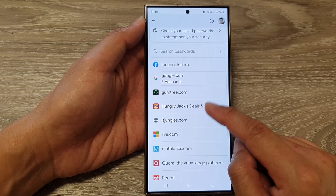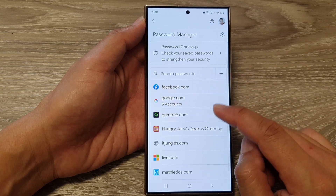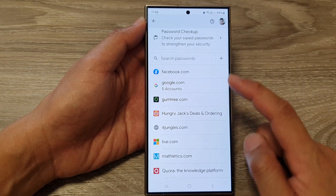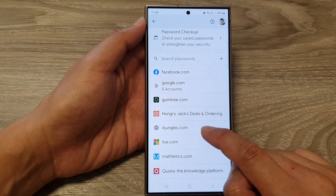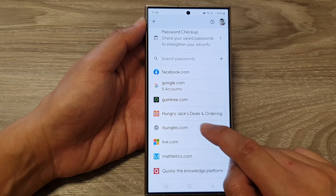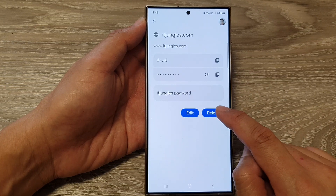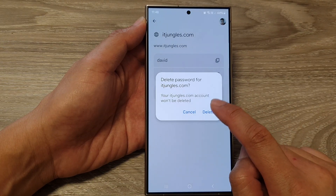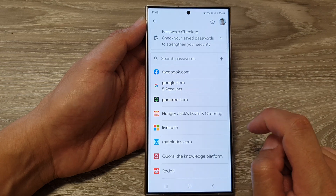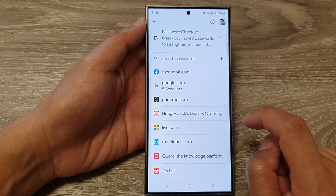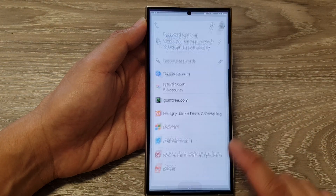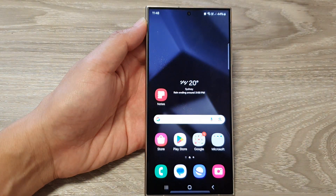If you want to delete other usernames and passwords for apps and websites, repeat the same process. Tap on the entry, then tap Delete, and confirm by tapping Delete again.